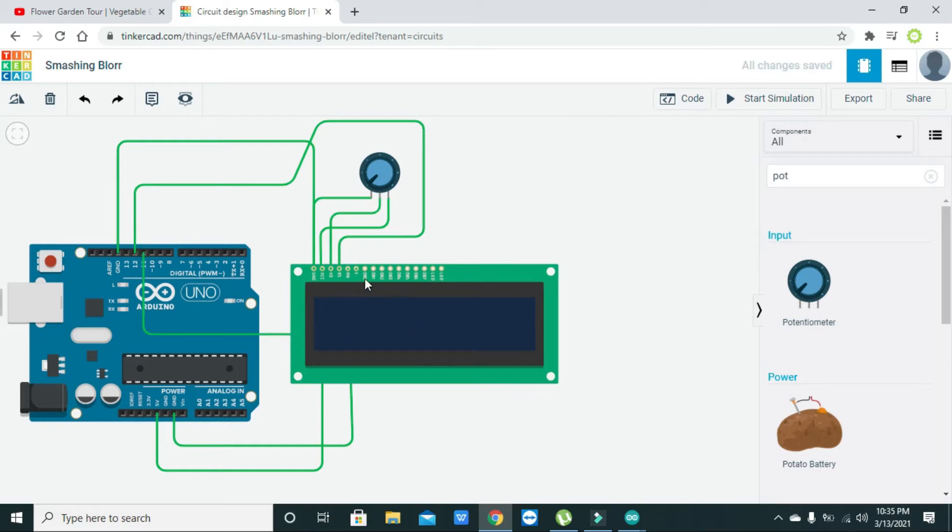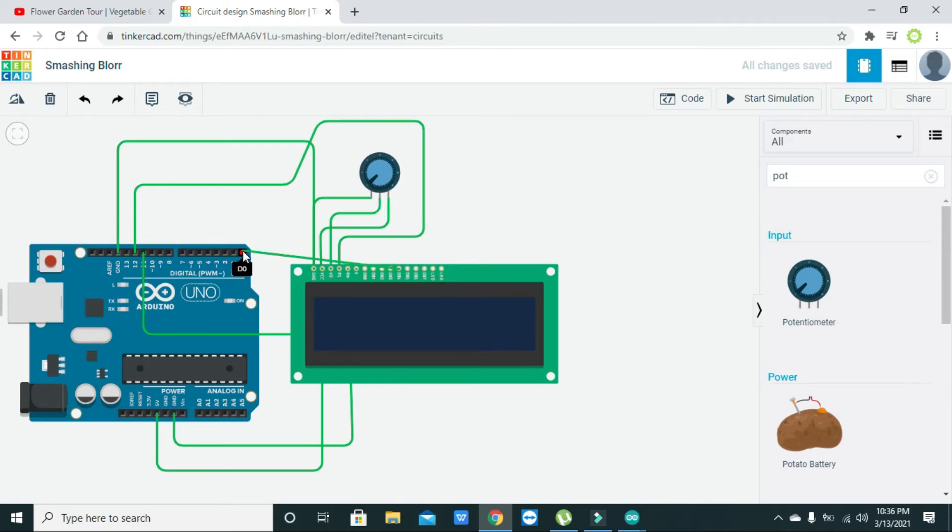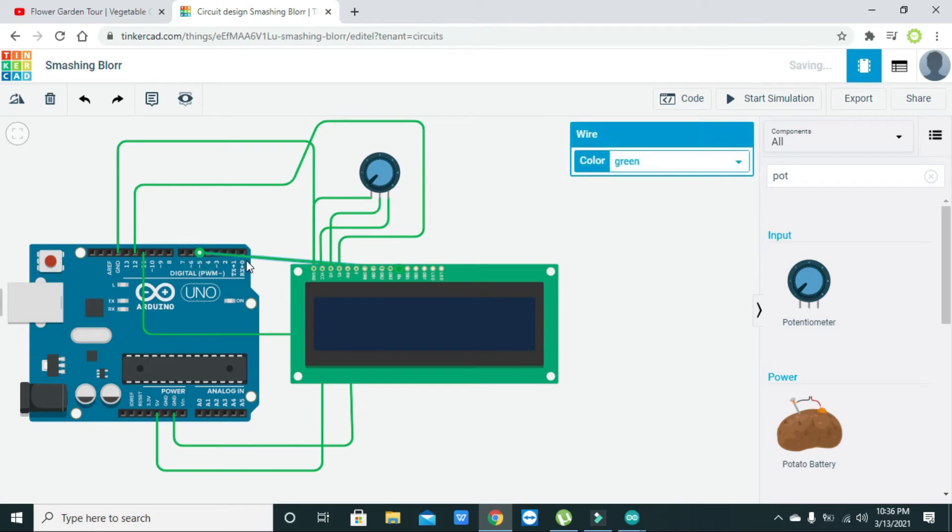After we need to use any of these data pins from db0 to db3, we will just use it in 4-bit mode. First one is db4 so we need to connect it with the pin number 5 of Arduino. The next is db5 so we need to connect it with the db4 pin of Arduino.